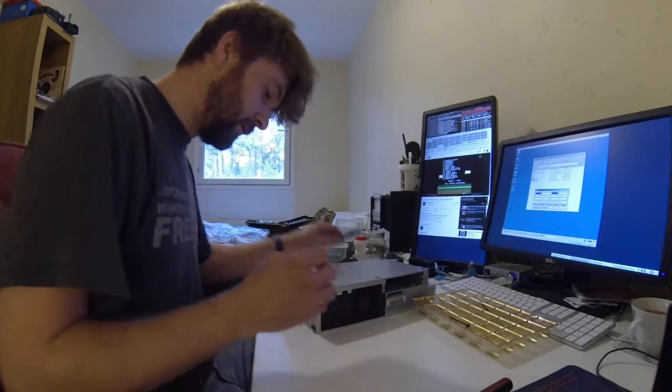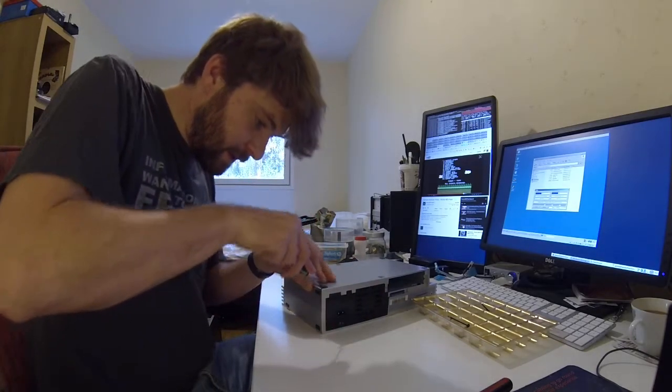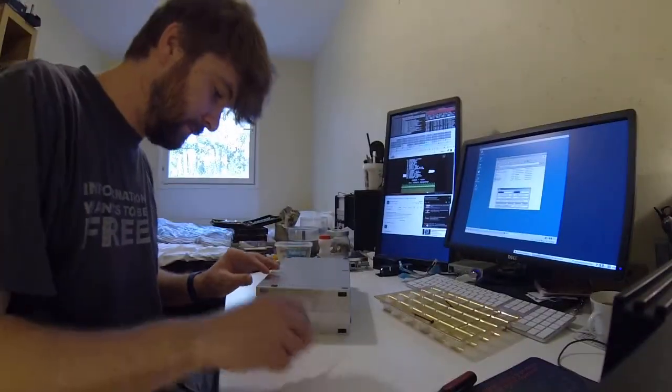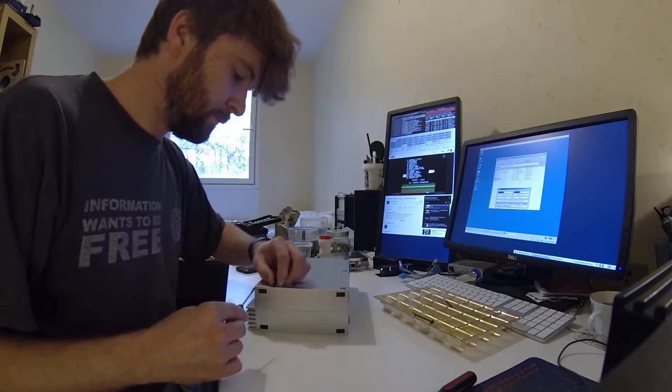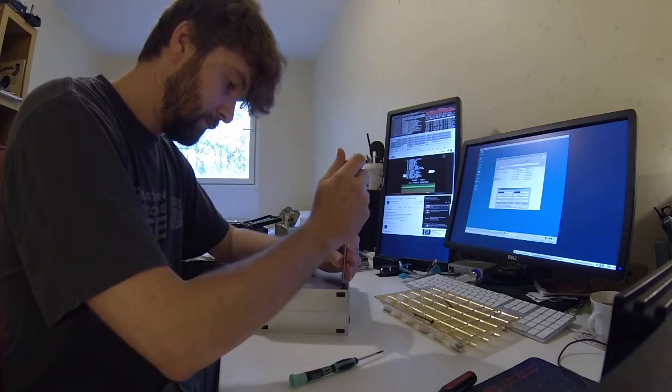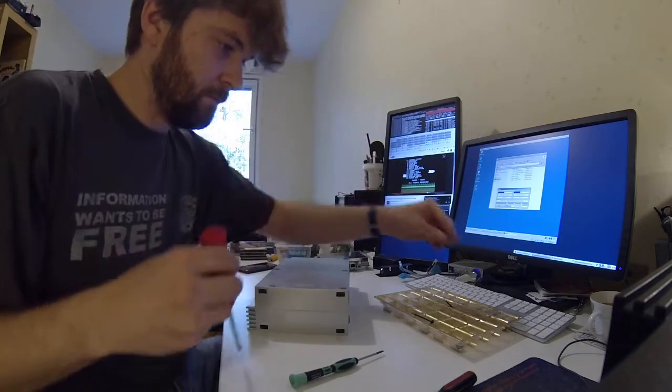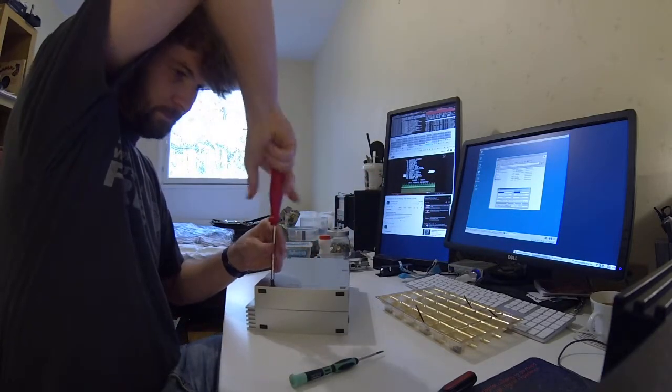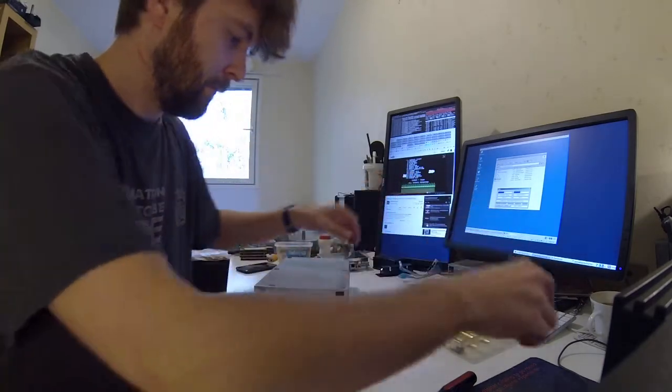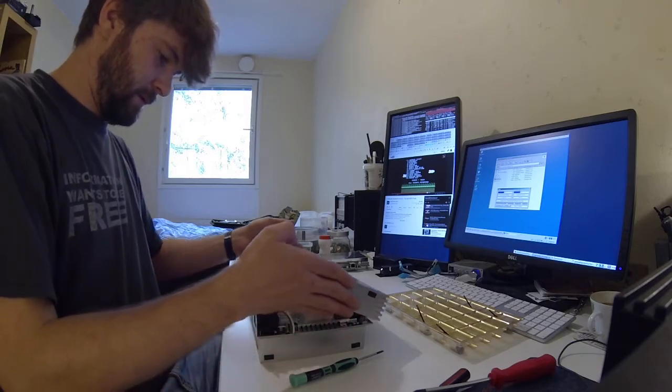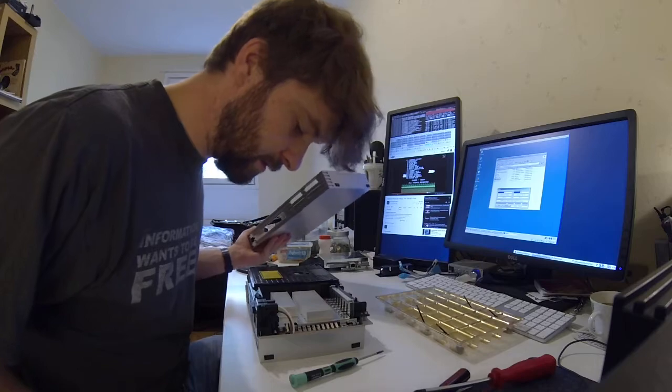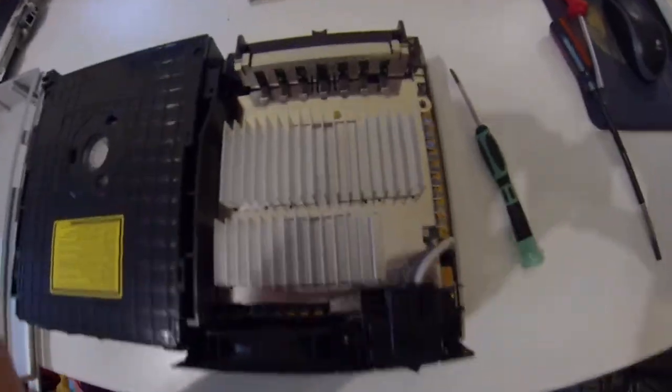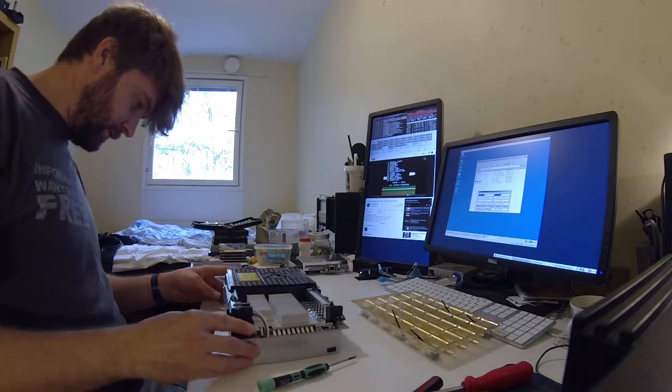Could there be screws under here, do you think? It does seem very firmly attached. I suspect there's going to be something under these rubber slippers. Yeah, yeah, yeah. Okay, secret screws. Are there more? Let's have a look. No. Okay, well this is going to be a pain, look at that.